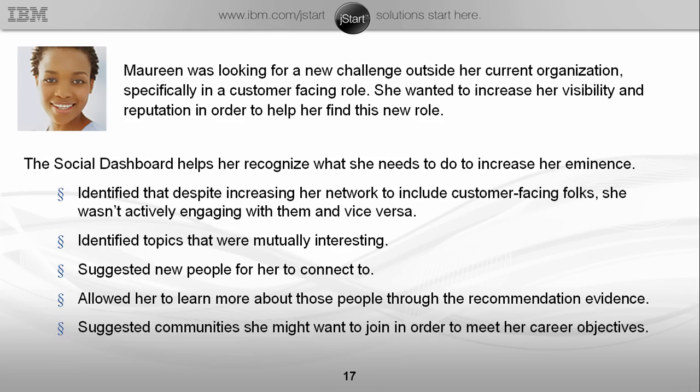As a final summary of the scenario we've just walked through: Maureen was looking for a new challenge outside her current organisation, specifically in a customer-facing role, and wanted to increase her visibility and reputation. The social dashboard helped her recognise what she needed to do to increase her eminence. It identified that despite increasing her network to include customer-facing people, she wasn't actively engaging with them and they weren't actively engaging with her. It identified which topics were mutually interesting, suggested new people for her to connect to, allowed her to learn more about these people through the recommendation evidence trail, and suggested communities she might want to join in order to meet her objectives.